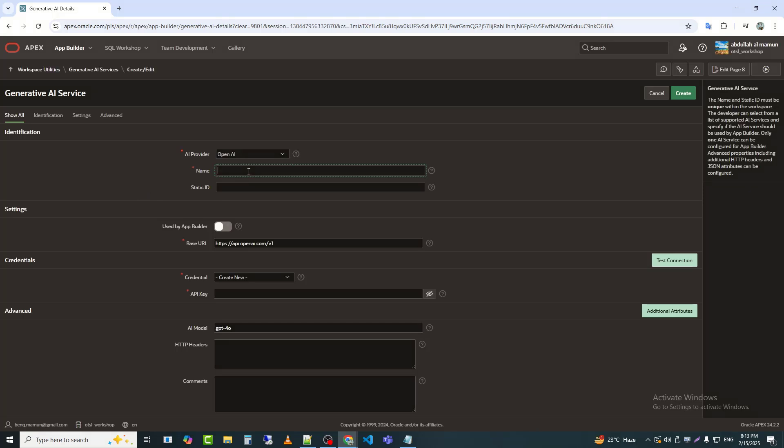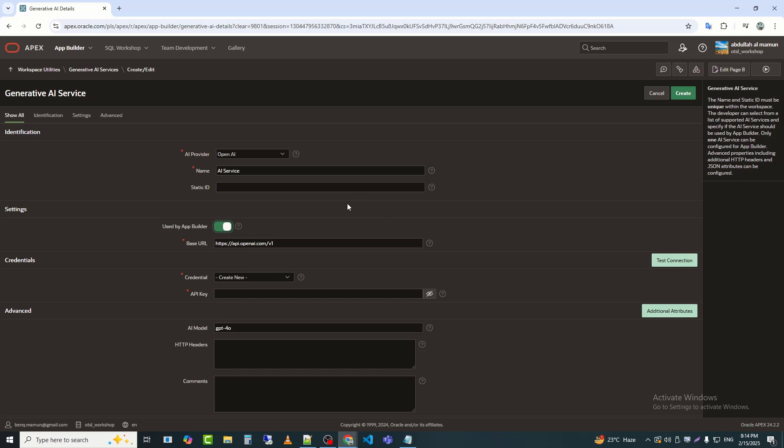The name of the Generative AI service will be shown in the Generative AI services overview page. I have named it AI service. I will set the Used by App Builder option to Yes.